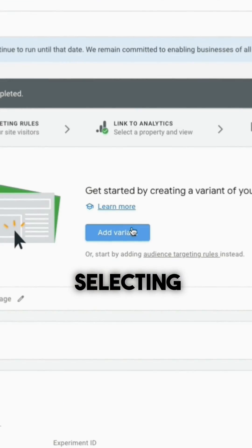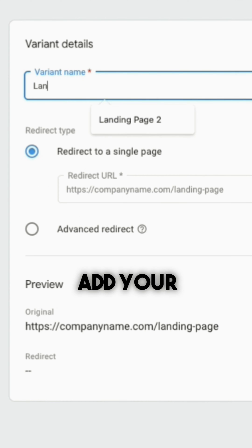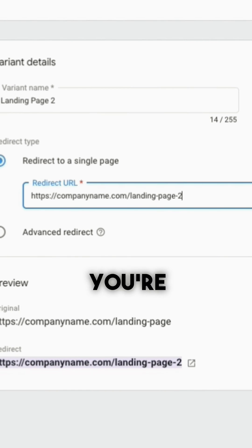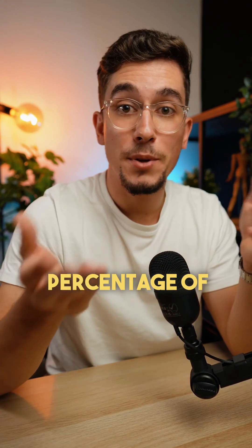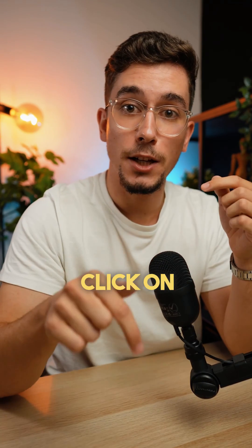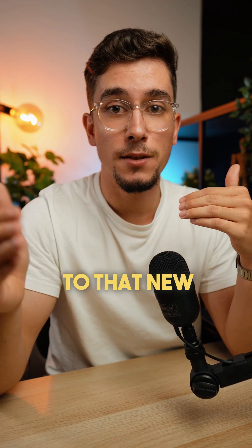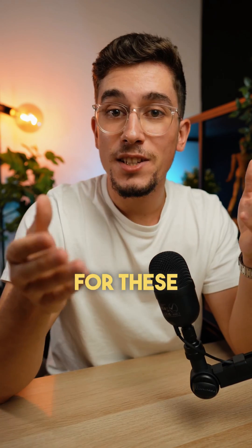After selecting the test type, you'll want to add your test landing page to the split test variable. Then you're ready to start the after-click run. Now, a percentage of users that click on your ads will be redirected to that new landing page without harming performance.